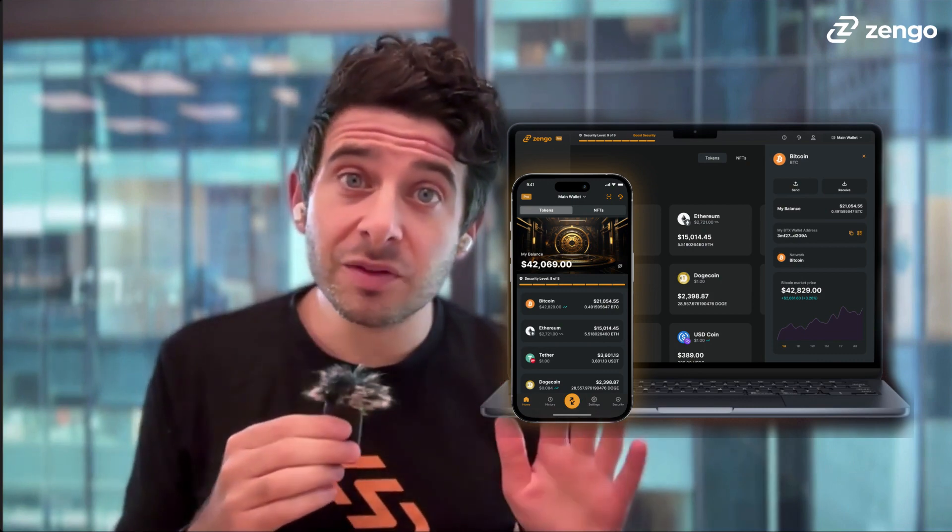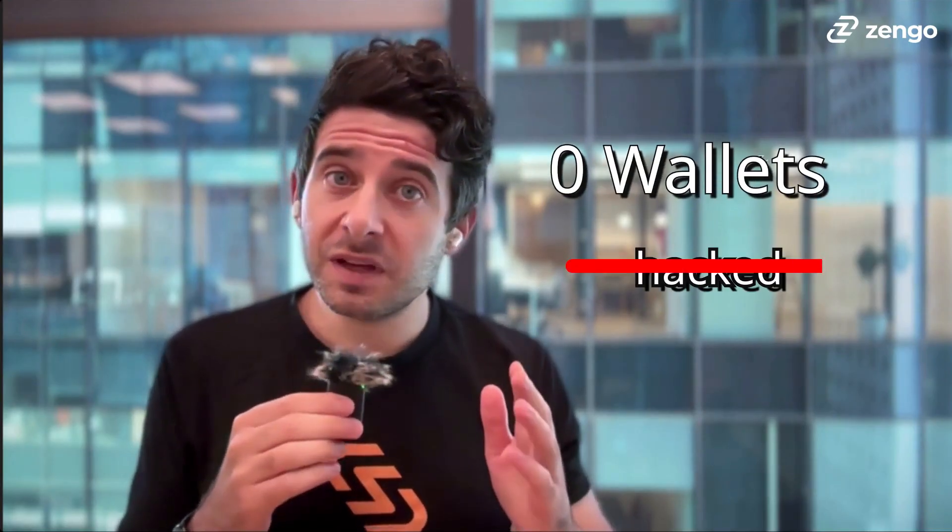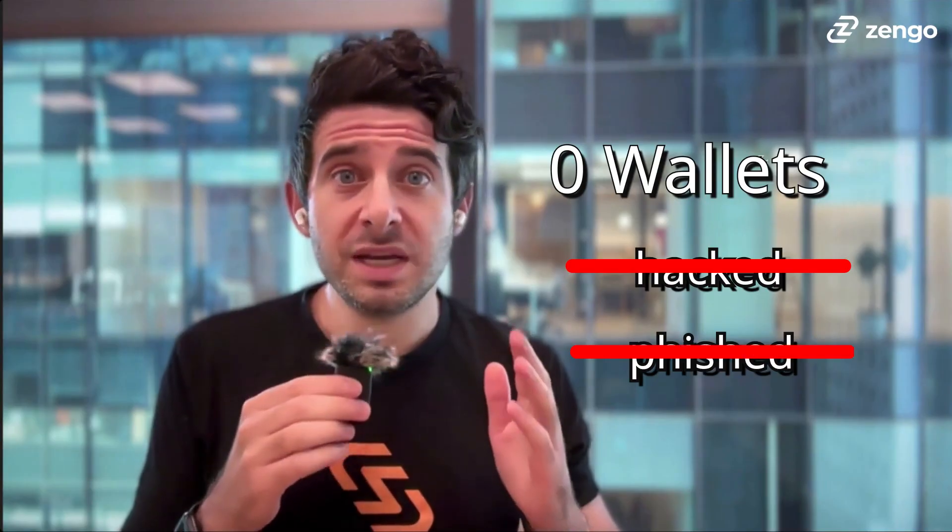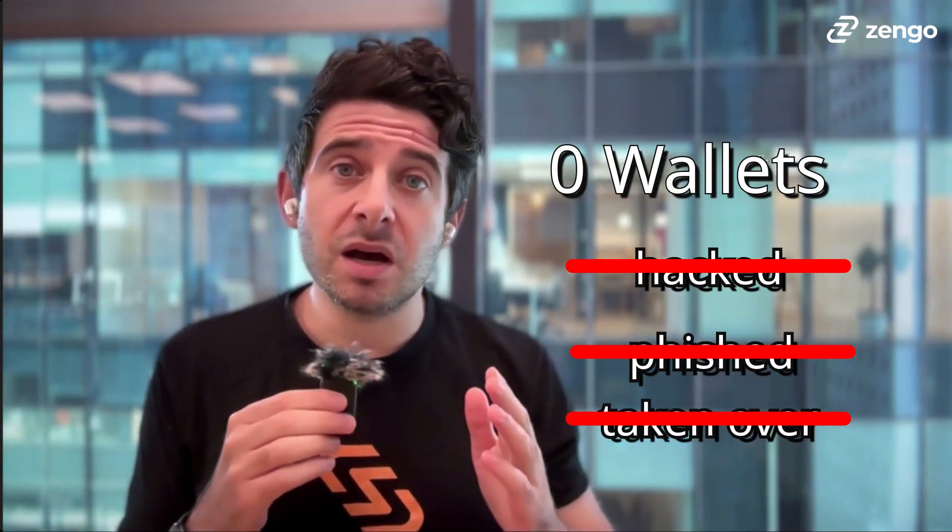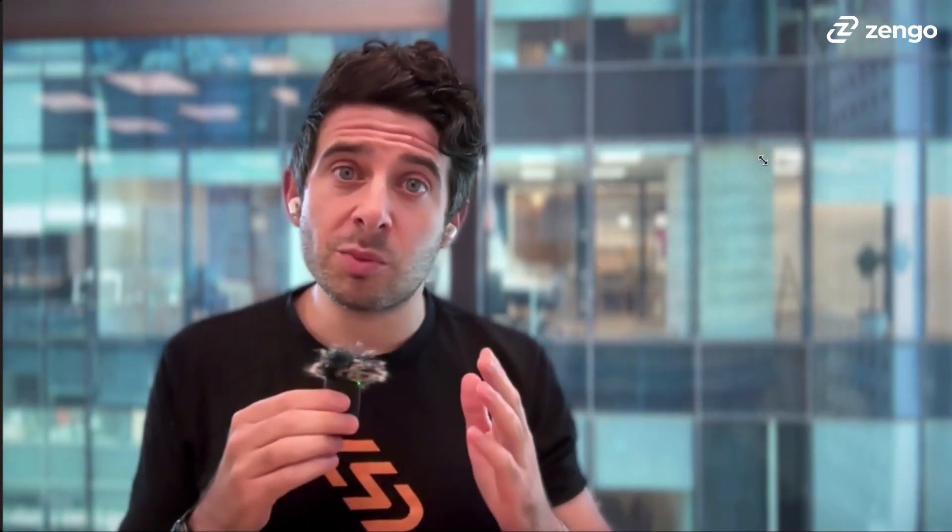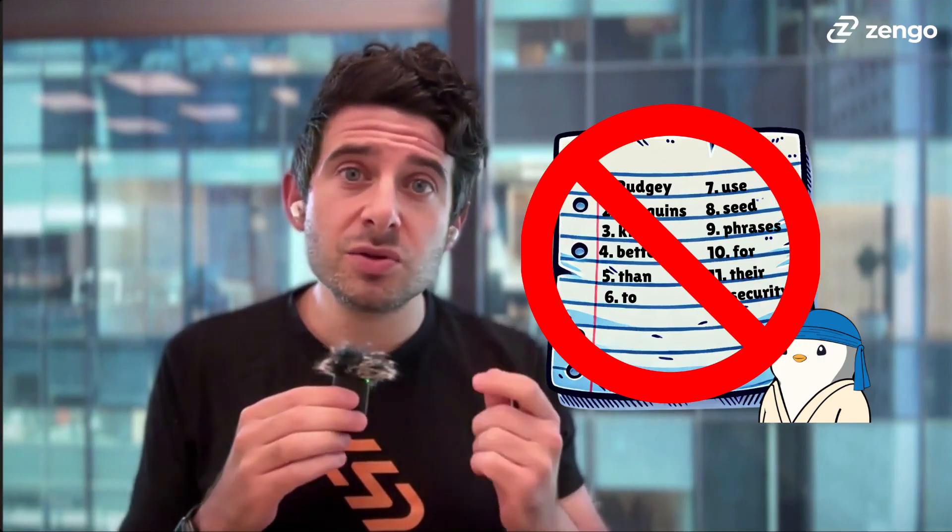Unlike every other crypto wallet with well over 1 million customers, since 2019, Zengo has never had a wallet hacked, phished, or taken over. That's because unlike a vulnerable seed phrase, Zengo uses institutional-grade MPC technology instead.